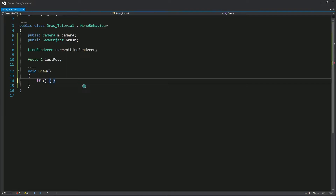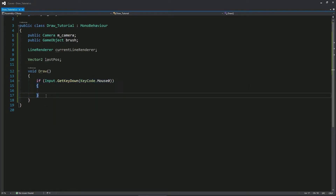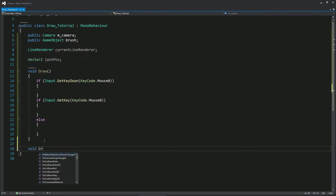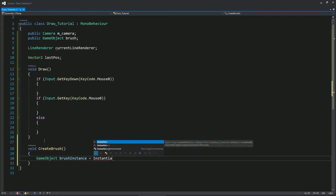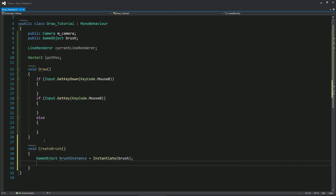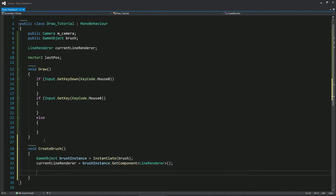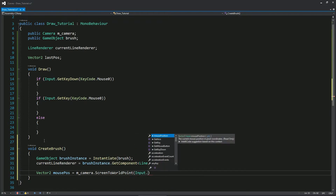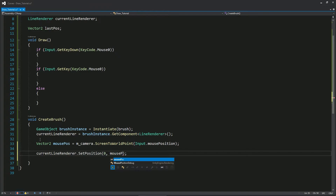Create a draw function that will have three phases: one when the player first clicks, one when the player is holding the button, and one when the player releases the button. Create another function — this one would create a new instance of the brush when the player first clicks. So current line renderer is actually the line renderer component of the instance of the brush. Now we're just setting both default start points of the brush to where the player first clicks.